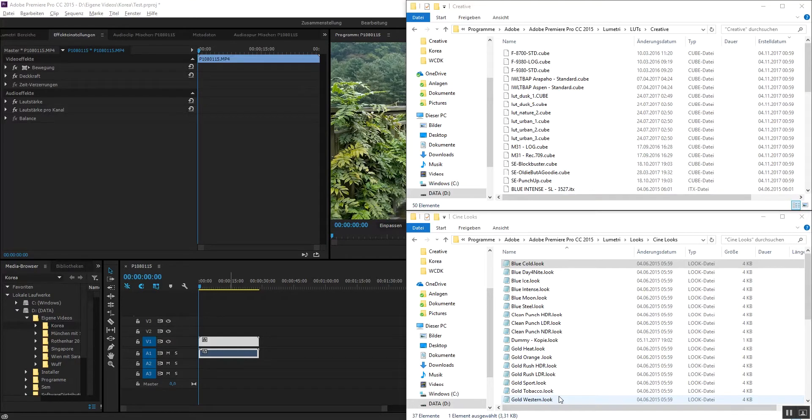Hey guys, this is a quick tutorial on how to input LUTs into Adobe Premiere or any other program.